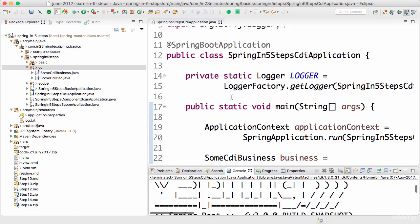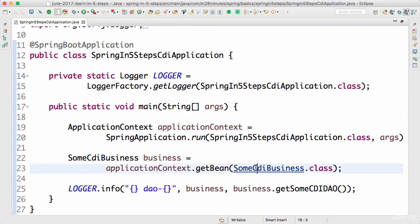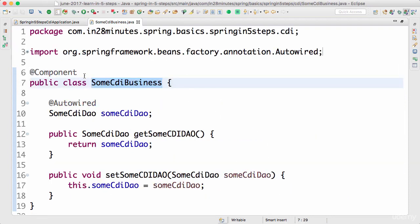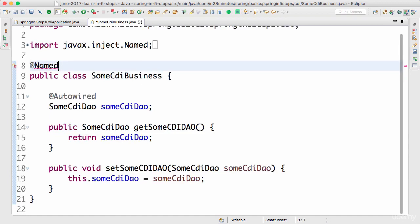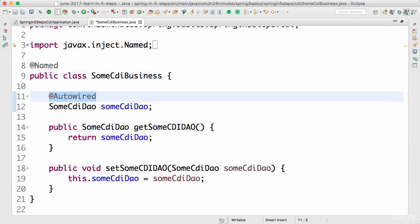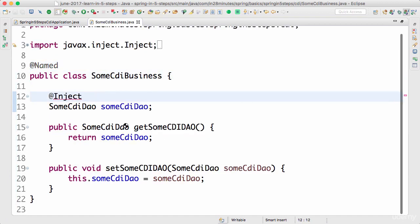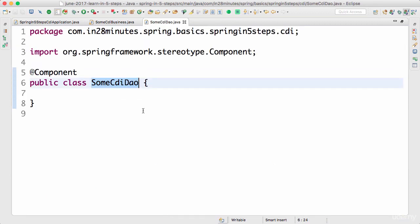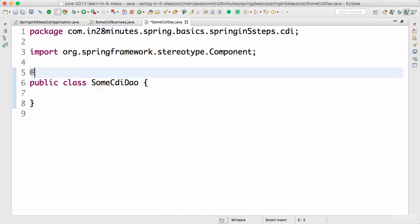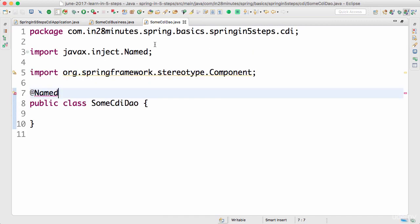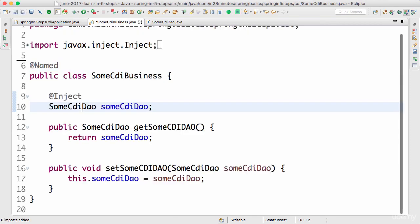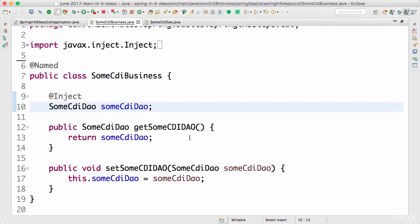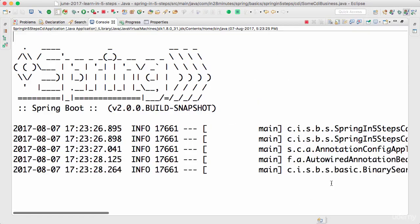This is something we've been doing until now — nothing new. However, CDI proposes a new way of doing this. CDI says instead of @Component use @Named, and instead of @Autowired use @Inject. I'll import @Inject, then go to SomeCdiDAO and also apply @Named there, organizing imports with Ctrl+Shift+O.